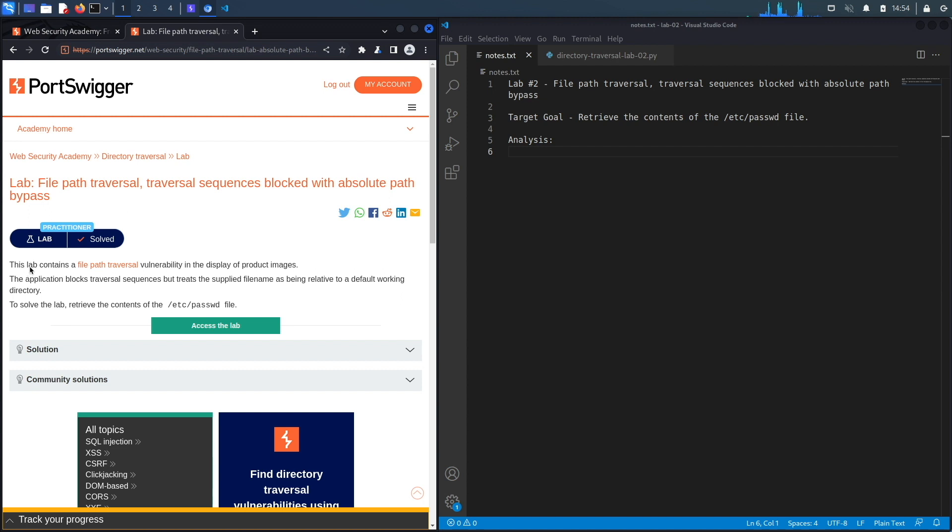Let's get started. This lab contains a file path traversal vulnerability in the display of product images. The application blocks traversal sequences but treats the supplied filename as being relative to a default working directory.